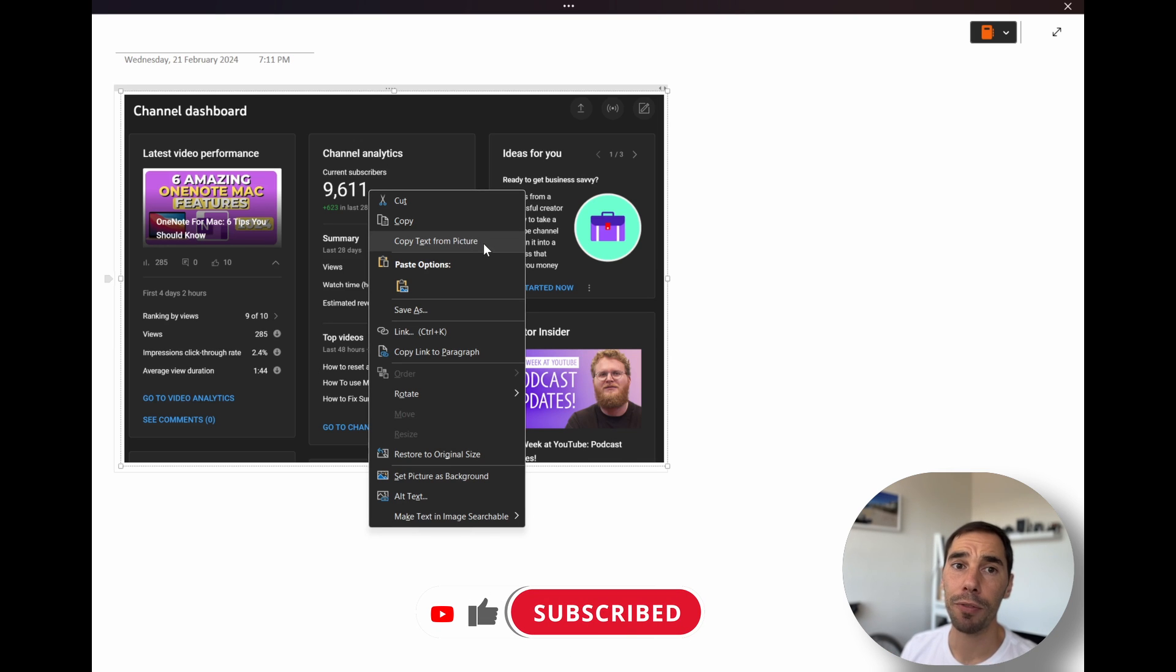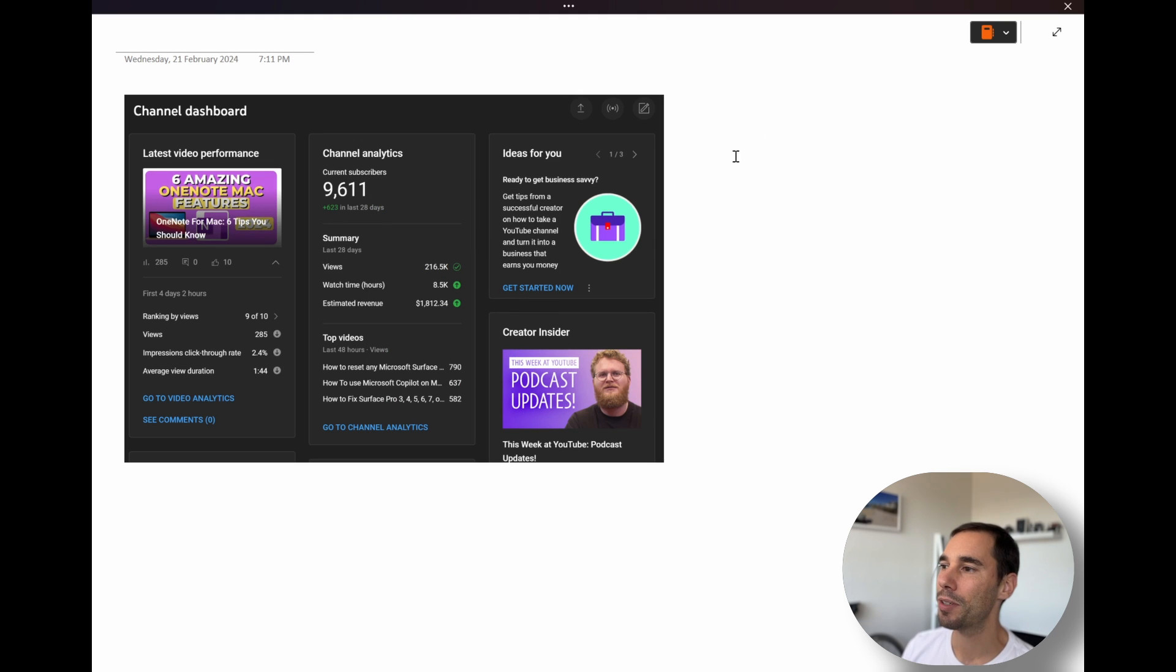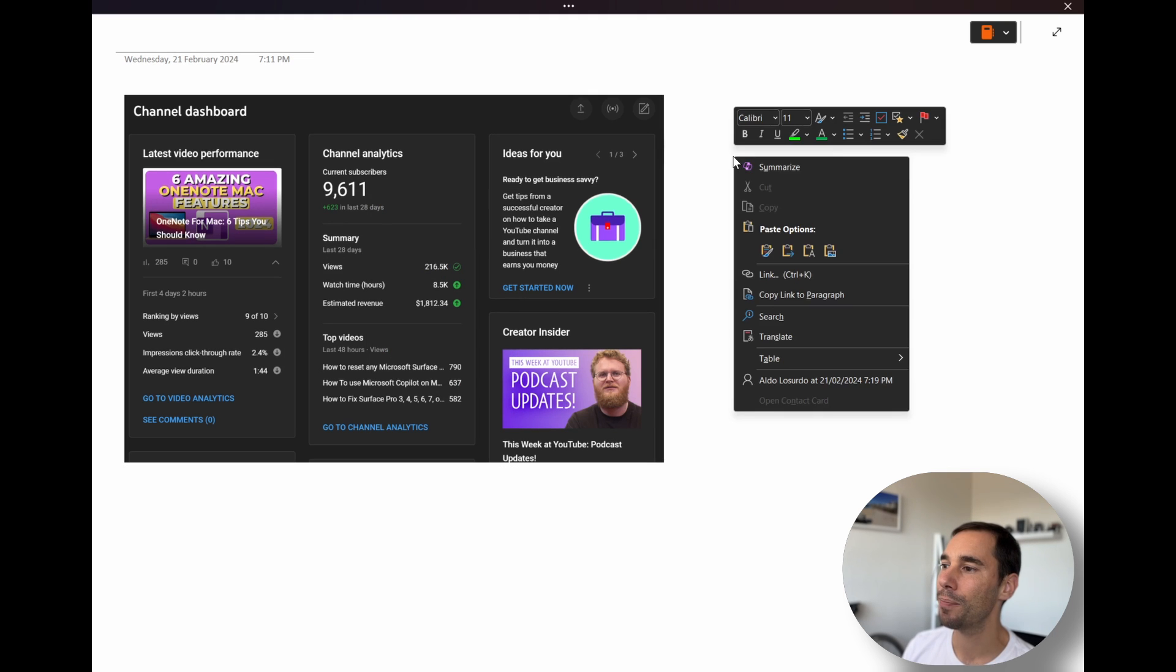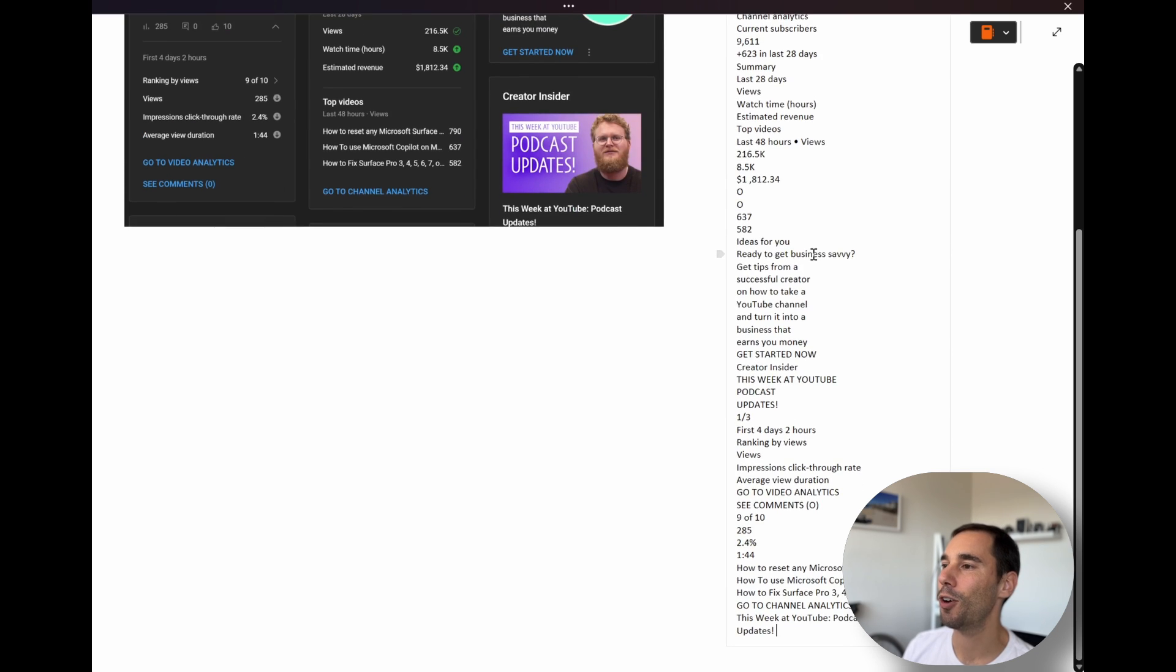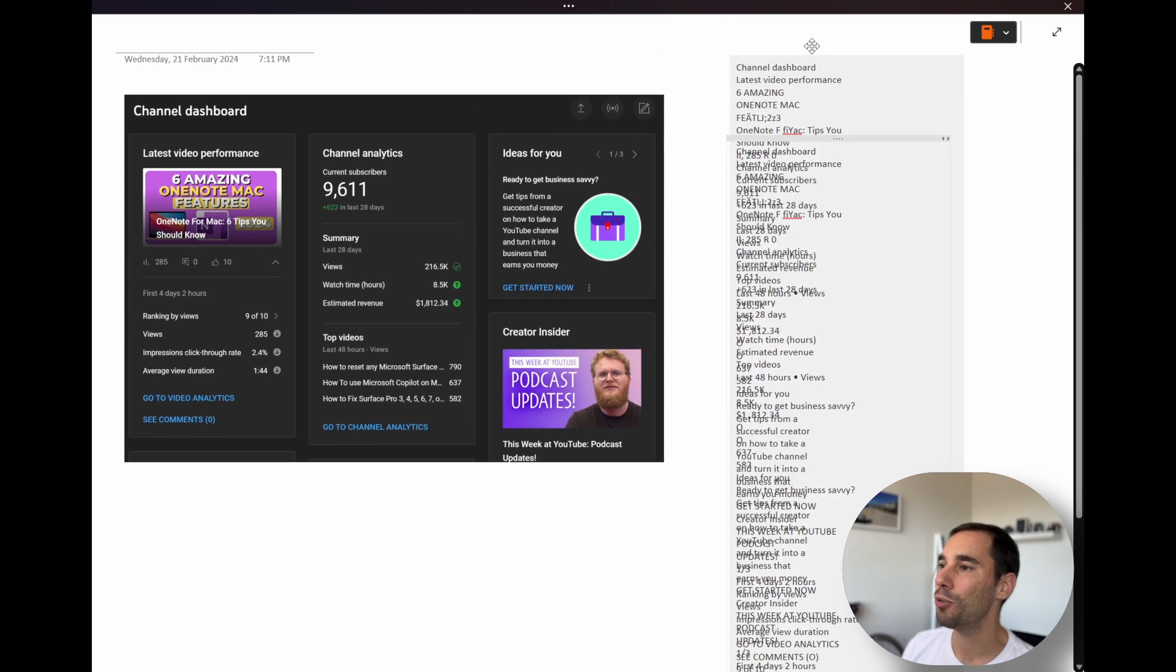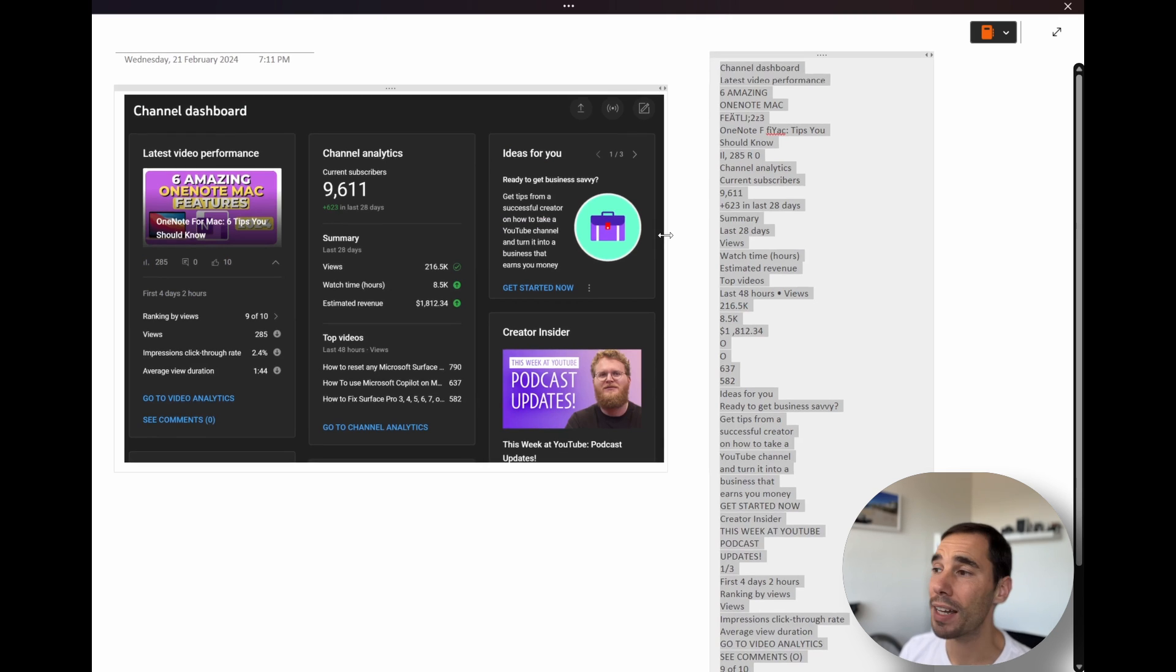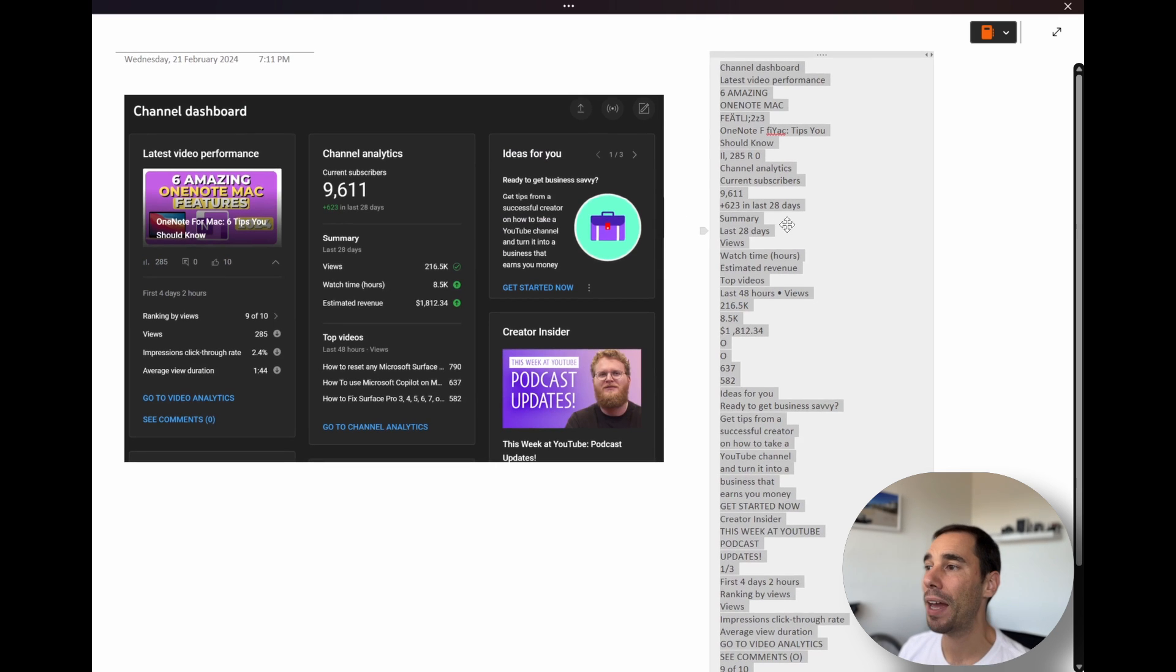This is a little bit further down on the Mac, but it's the same option, copy text from picture. And then I'm simply going to right click, and under the paste section, you have a few different options, but I'm just going to use keep text only. And you'll see it has just grabbed all the text here and pasted it across.